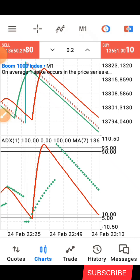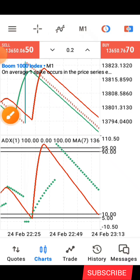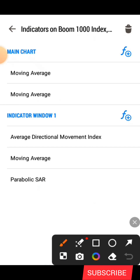So now without wasting much of our time, I'm going to first of all share with you the indicator settings, and then after that I'm going to be showing you how the strategy works. The first thing you have to do here is to click on this icon. After clicking on the icon you can see we have two moving averages, and then after that the indicator window, and you can see the rest of the indicators under the indicator window.